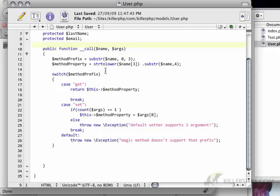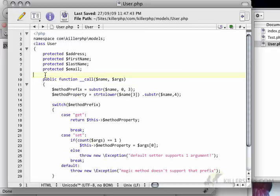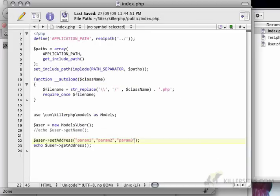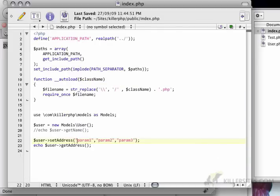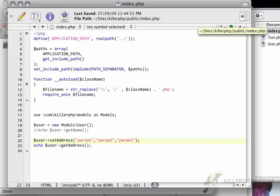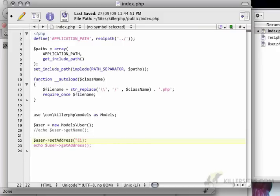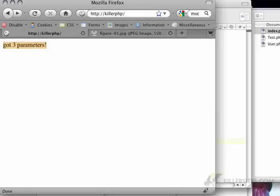So if I delete that, and I go back to index, and instead of just putting param1, param2, param3, I just set the set address with Eiffel Tower. And I echo it, I'll get Eiffel Tower.